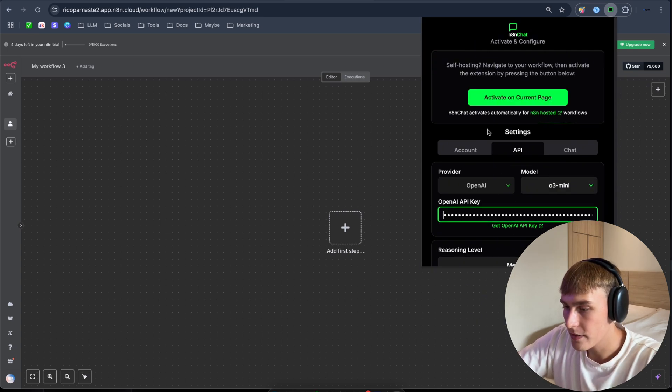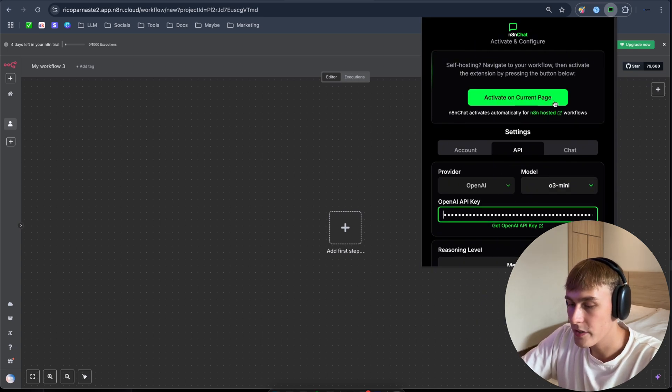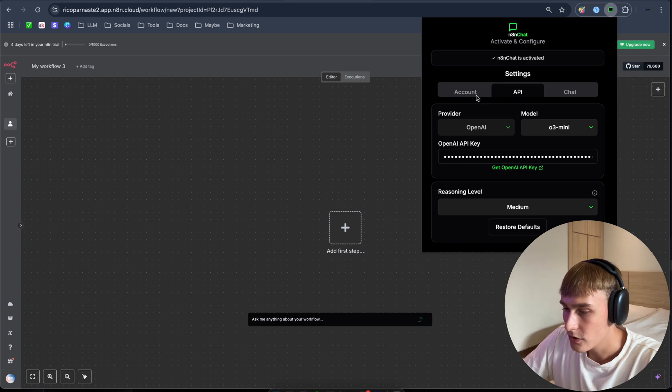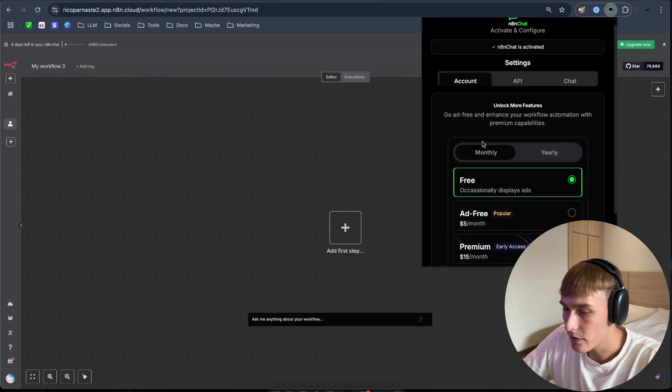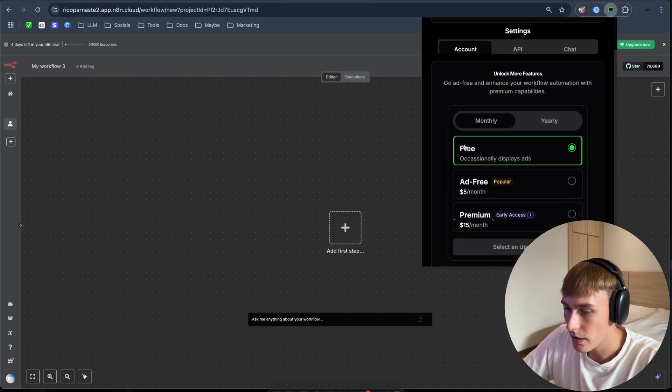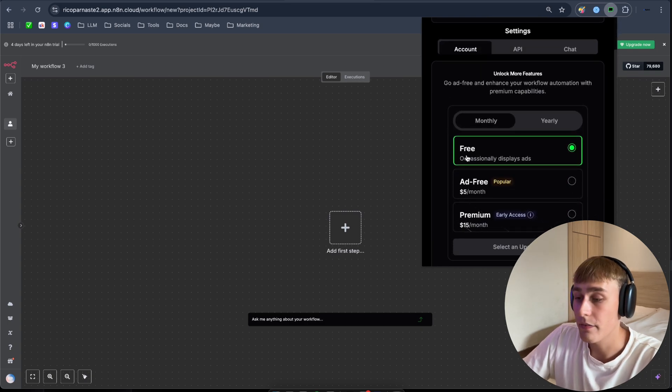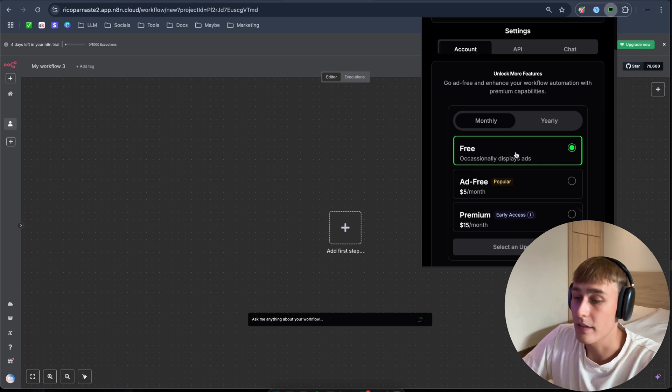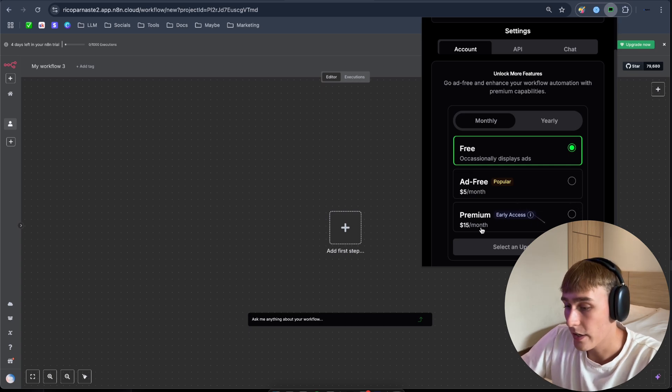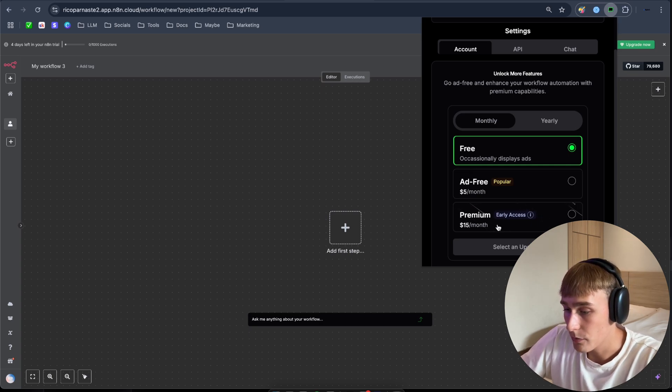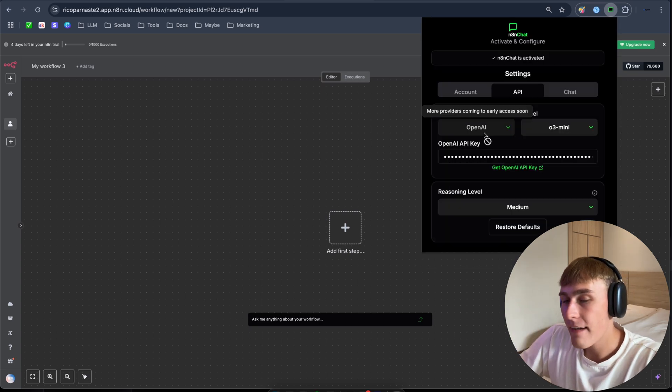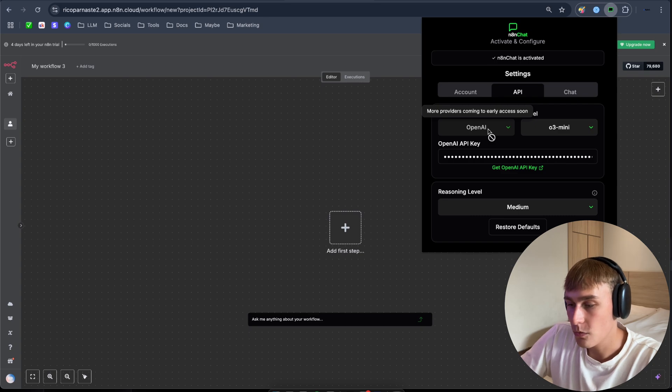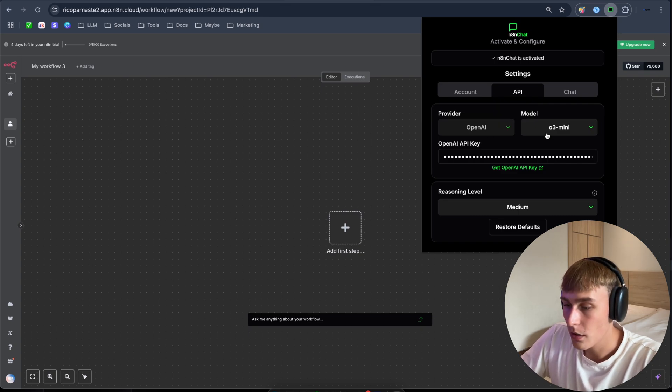And as you can see, activate on current page. Now you can activate your n8n Chat. So here you can see, you can upgrade as well. Now I have the free version, but it occasionally displays ads. You can go for ad free or the premium.